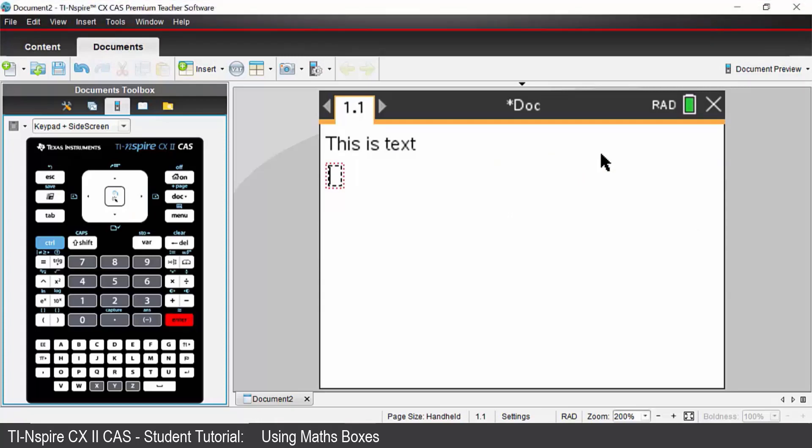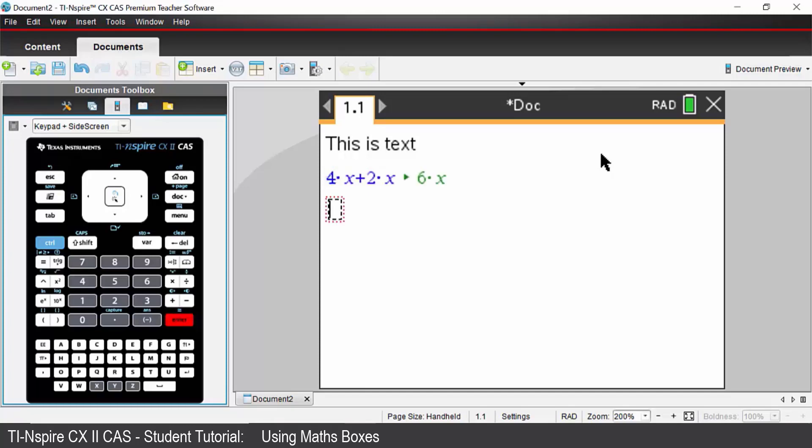Inside the math box just type in 4x plus 2x. Press enter and it will give you the result. Anything that you can do in a calculator application you can also do inside a math box.